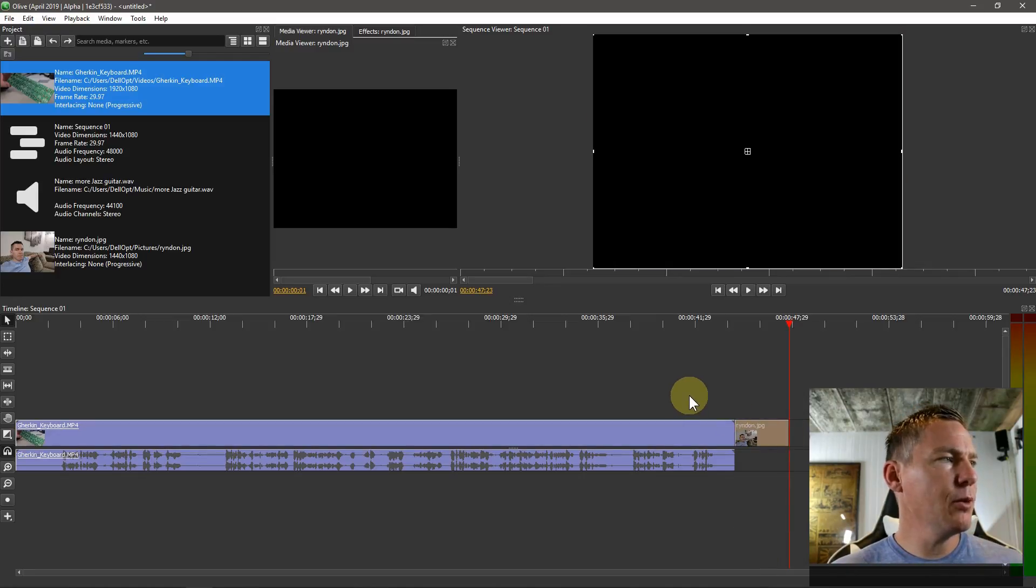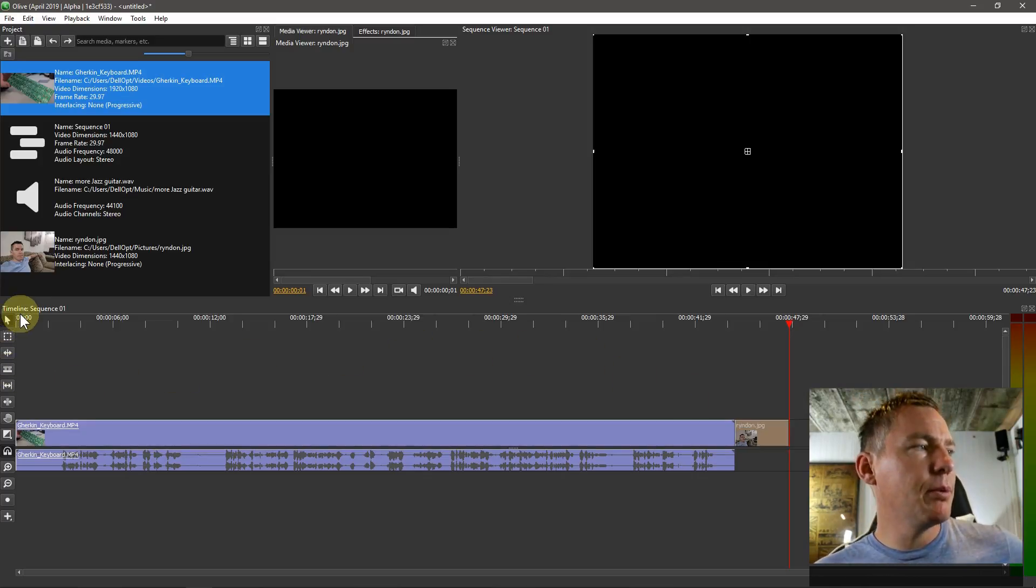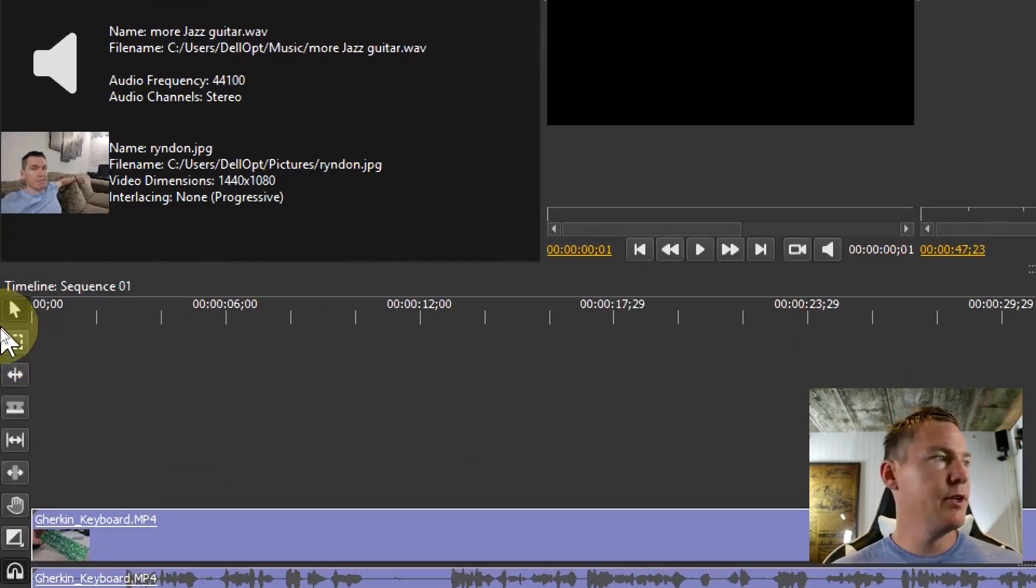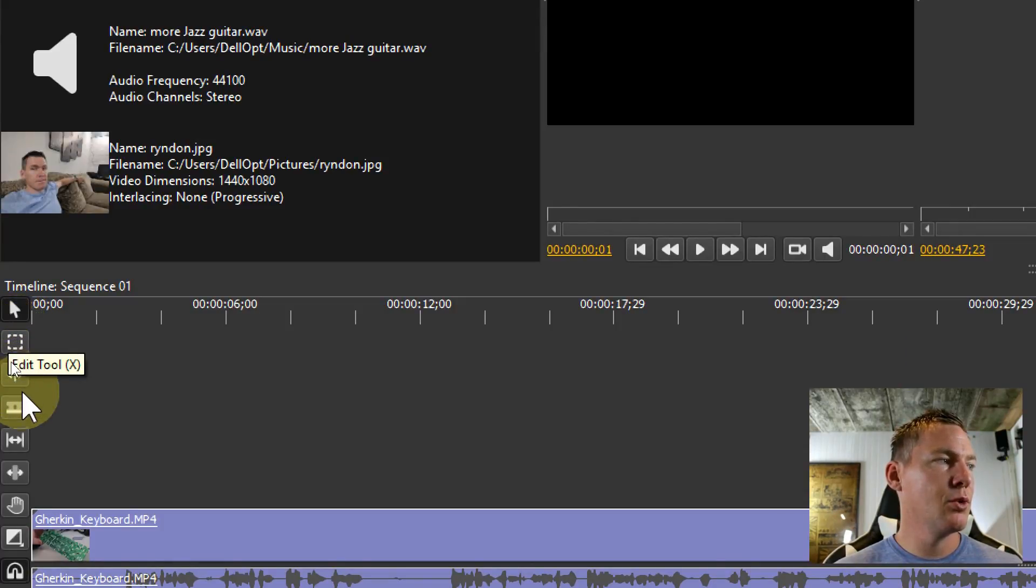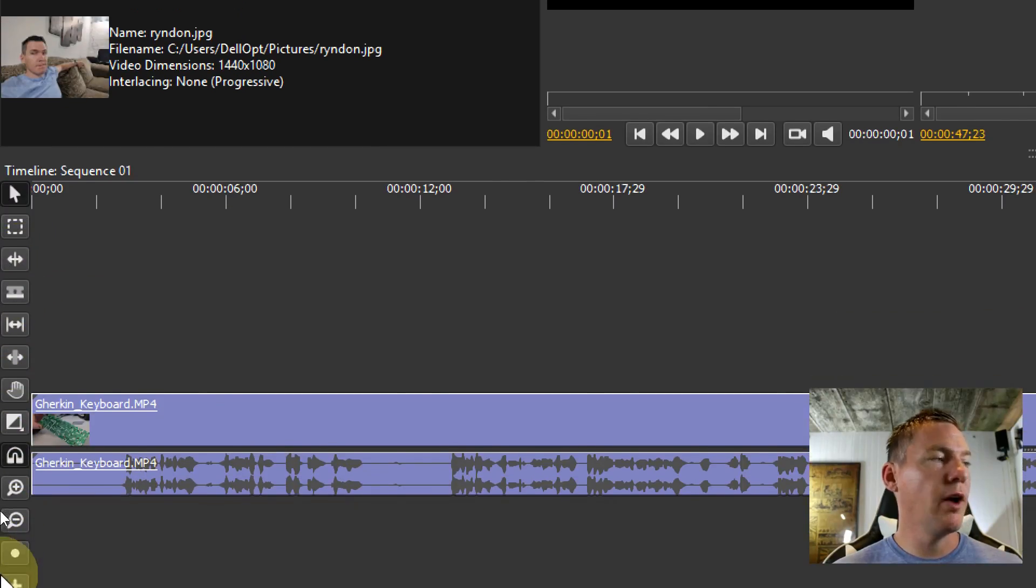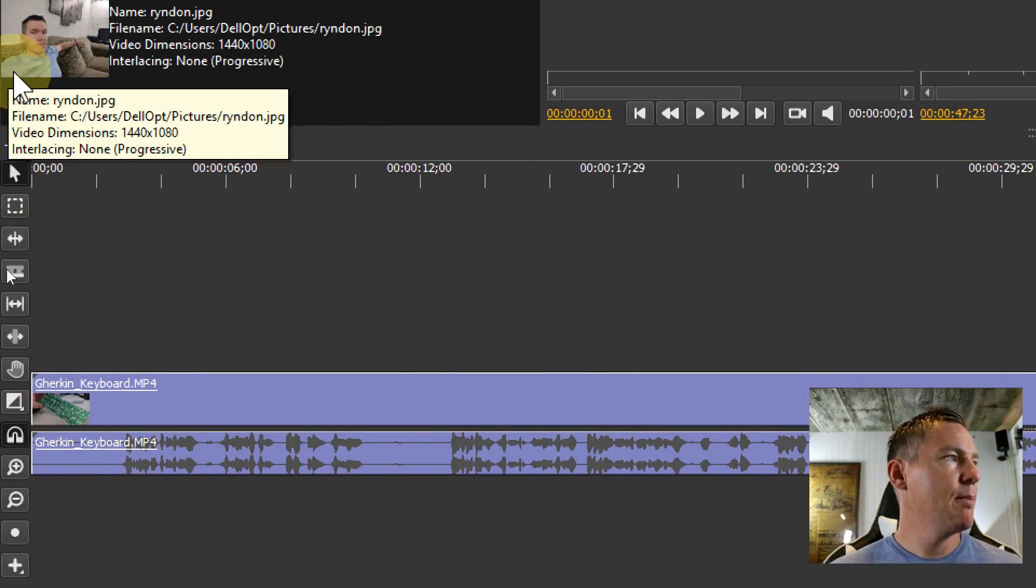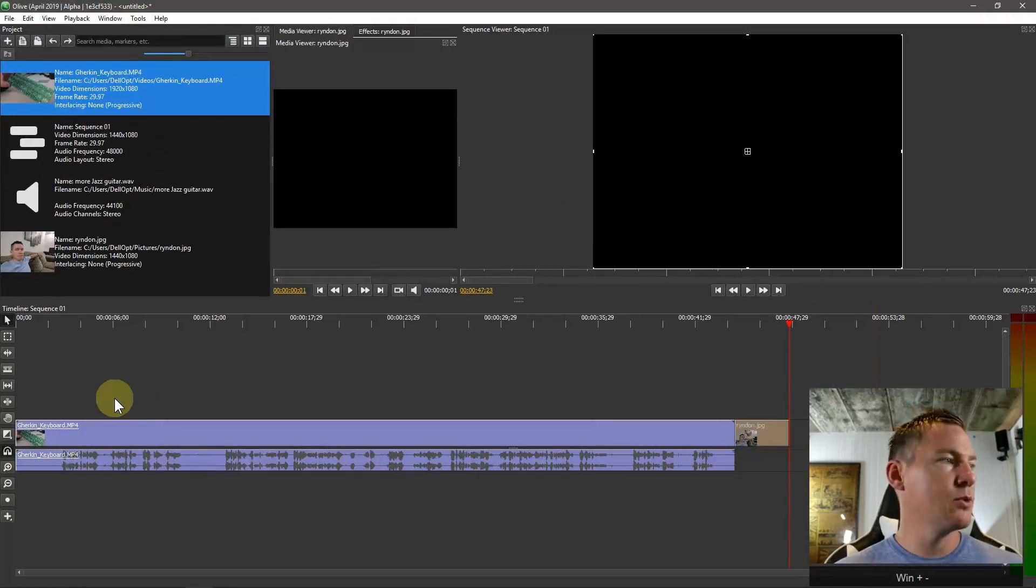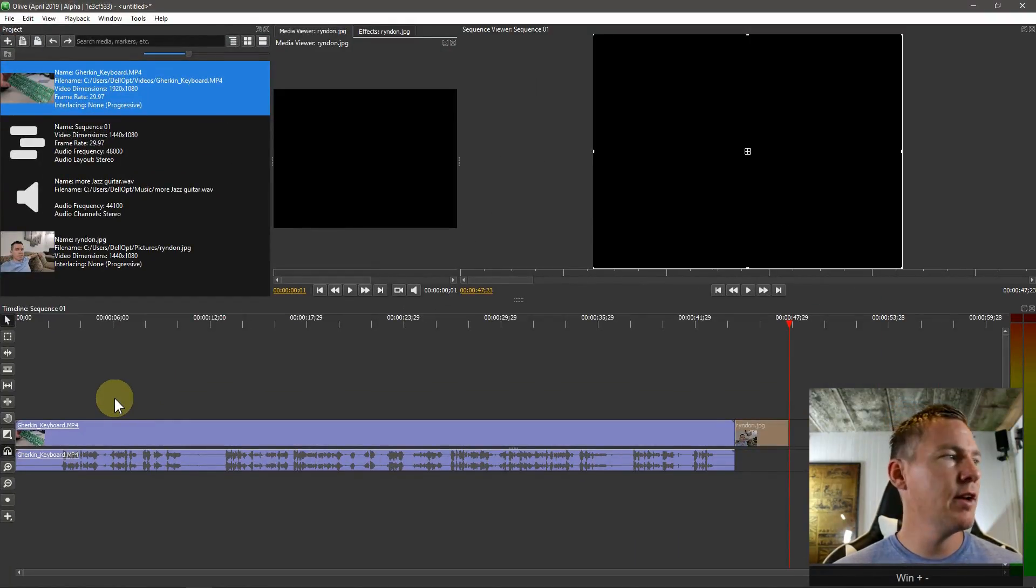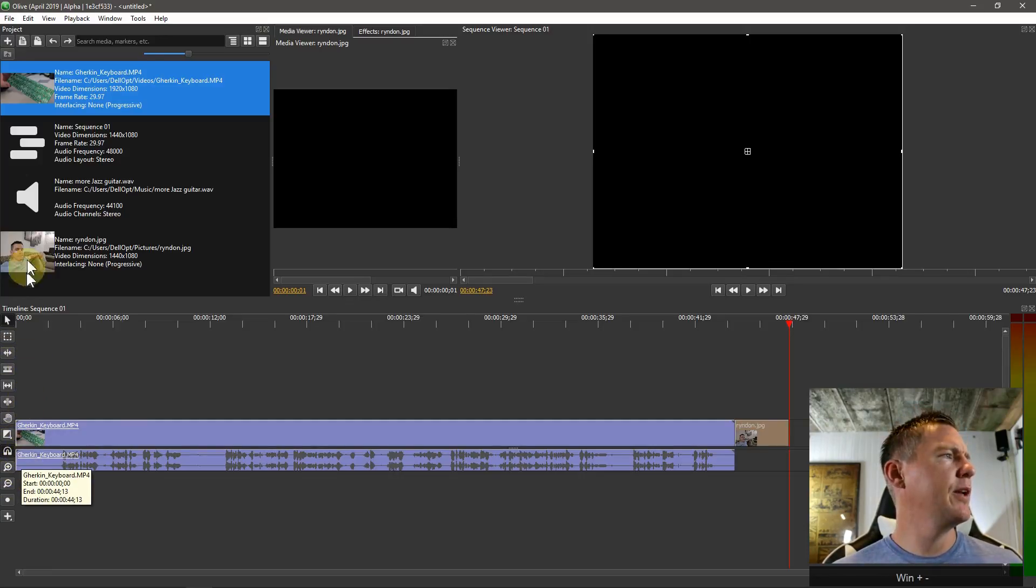I think we're going to, I'm just going to export this project now. You can play with some of these. If you just hover over what they are, we have the edit tool, we have razor, we have the ripple tool. We're going to learn all of these in the next couple videos. But I'm not going to do any more right now because I'm just going to show you the saving and exporting process on Olive, and then we'll get to some of these other tools in the next video.